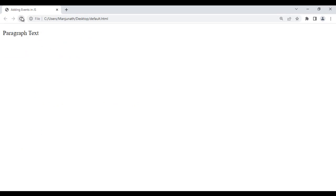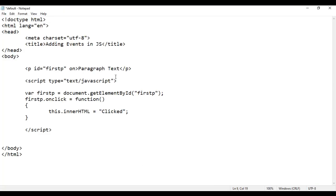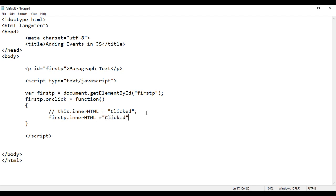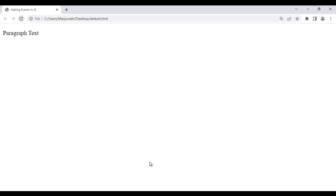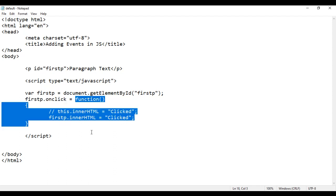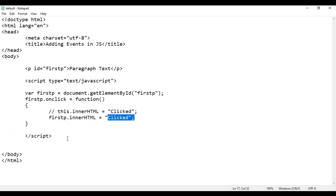If I save this, go to browser and reload, if I click on this, you see the text is changed to 'clicked'. So there are many different ways: one way is using the event as an HTML attribute, or using the event as a property of the object. We can also say firstp.innerHTML = 'clicked' instead of using 'this'. When the code is executed, first we get the reference to the paragraph, then we add the onclick event. When we click on the paragraph, automatically this function gets executed and the paragraph's content changes to 'clicked'.